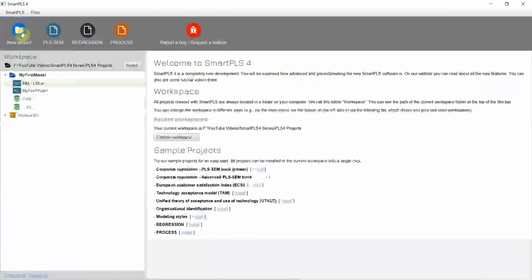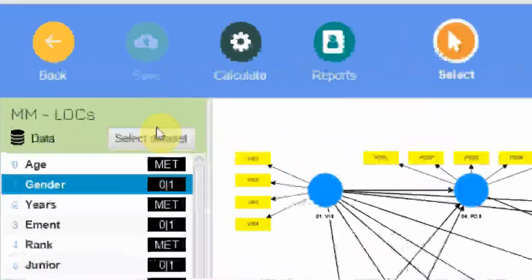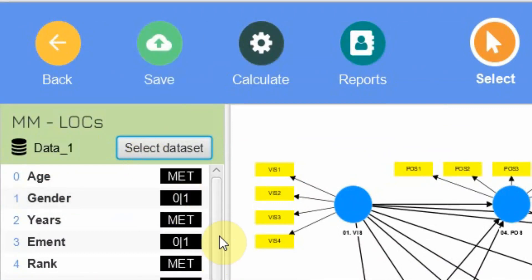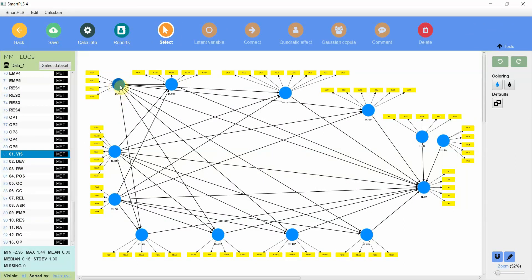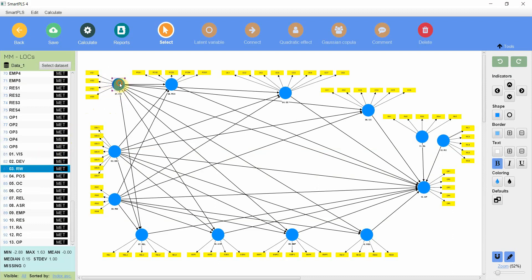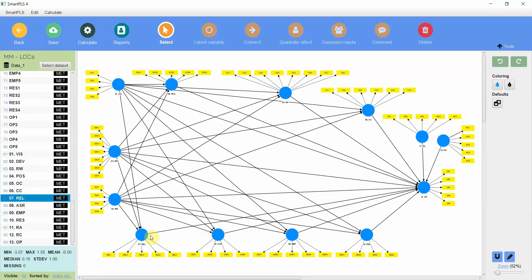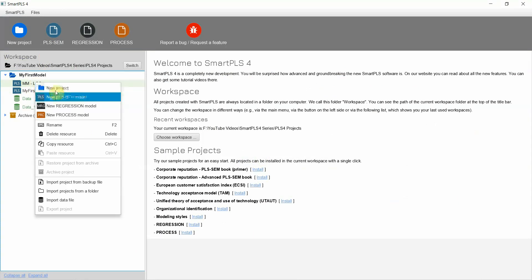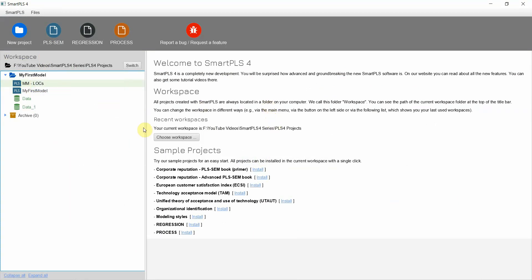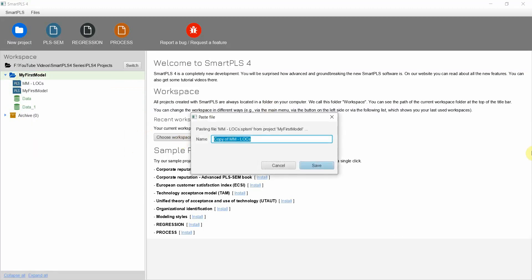Go back to your project and let's look at our measurement model again. Now we have got multiple datasets, so select the dataset that you want. Notice that vision, which was previously measured with 4 indicators, now has a latent variable score generated for each of these factors or dimensions. Since internal service quality is measured using these 4 dimensions, these 4 dimensions will now serve as indicators for internal service quality at the higher level. Go back and let's duplicate the measurement model — copy resource, right click, paste resource. Name it something like 'reflective for internal service quality' and save it.